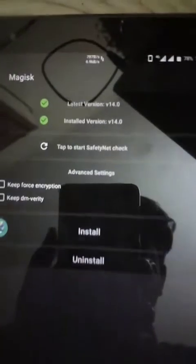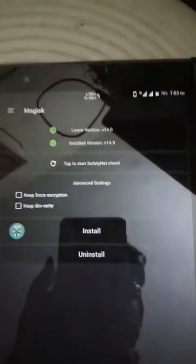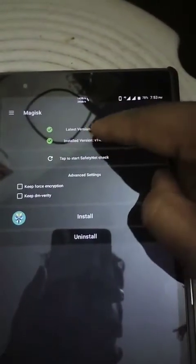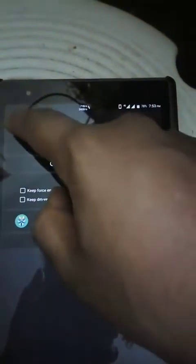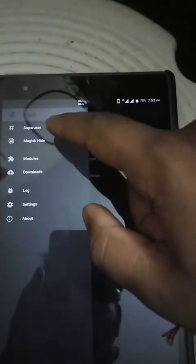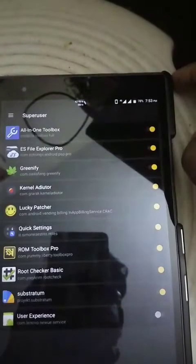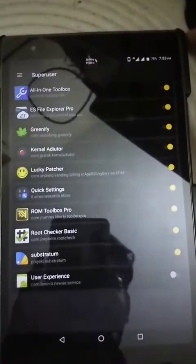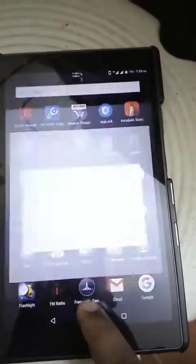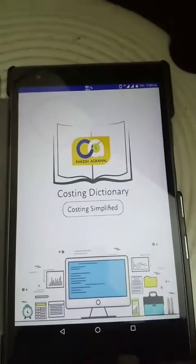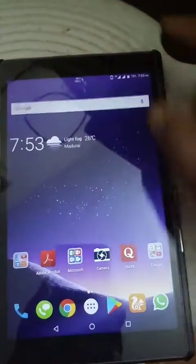This is the Magisk Manager. You may ask what's the difference between Magisk Manager and SuperSU: for some banking apps, you must not have root or they won't work. For that problem, Magisk can be used — it doesn't let those apps detect that you are using root.